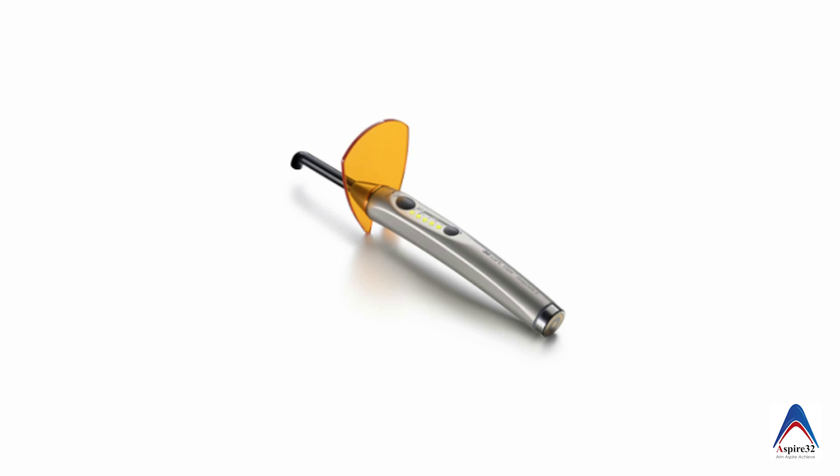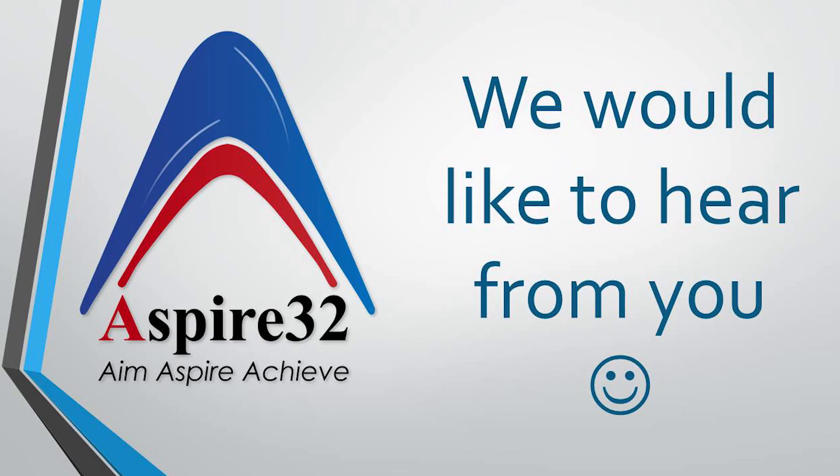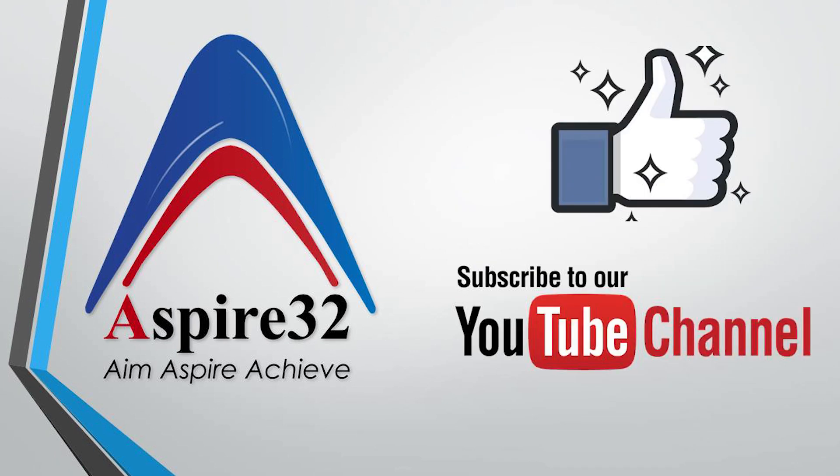So my dear friends, that's what is about the bulk fill composite. If you like the video please click the like button and subscribe to our channel to receive more regular updates on dental products and dental topics. Thank you for visiting our channel, have a nice day.